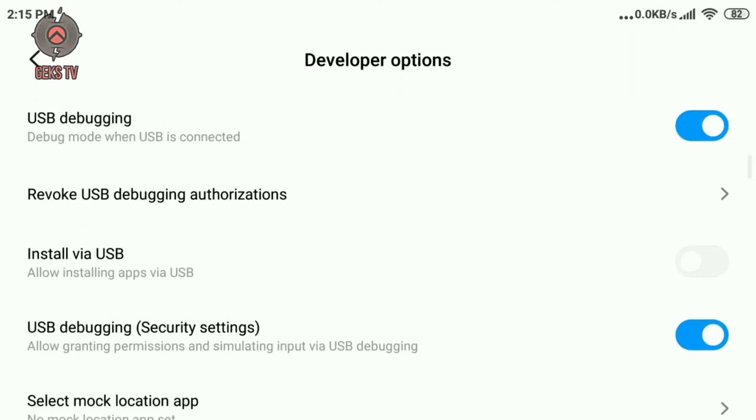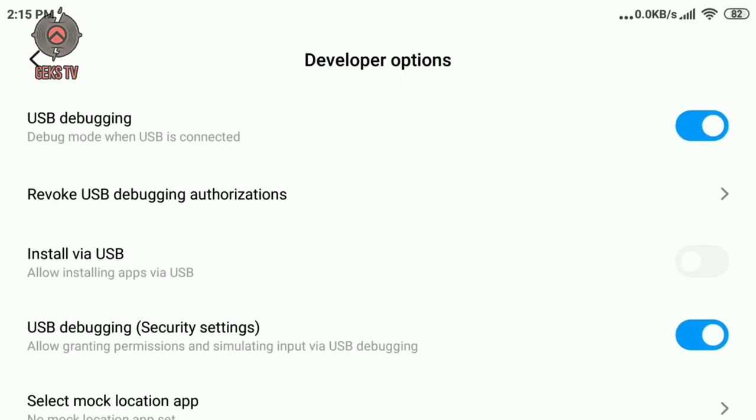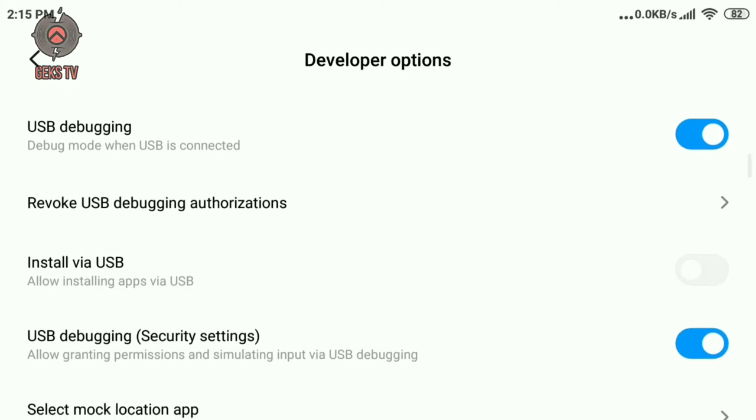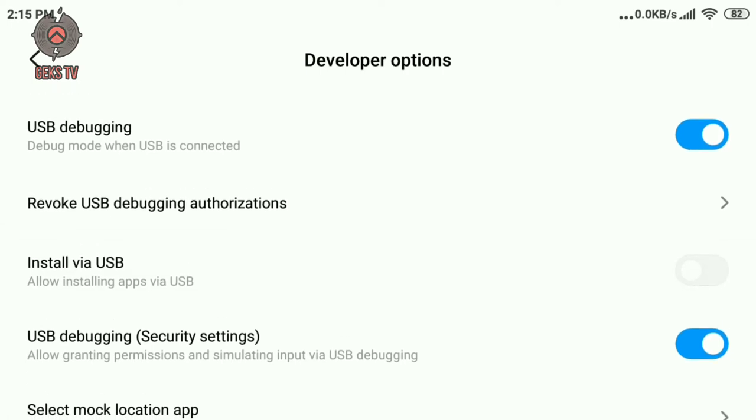Now you will have to enable USB debugging. If you have USB debugging security settings, you need to enable it as well.